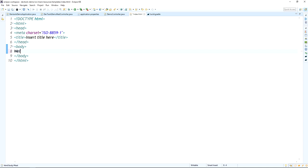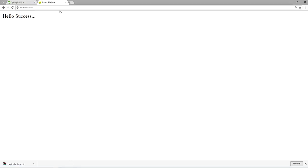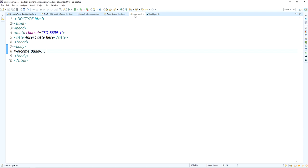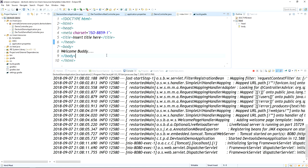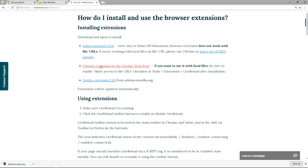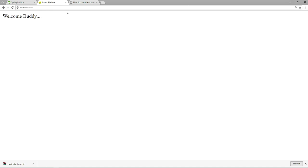Go to the HTML file and make a change — for example, change the text to 'Welcome Buddy'. Refresh the page and the change takes effect. We don't need to restart the application manually for HTML changes. However, we still need to manually refresh the page. To avoid that, you can install the LiveReload Chrome extension, which provides auto-refresh of your application.